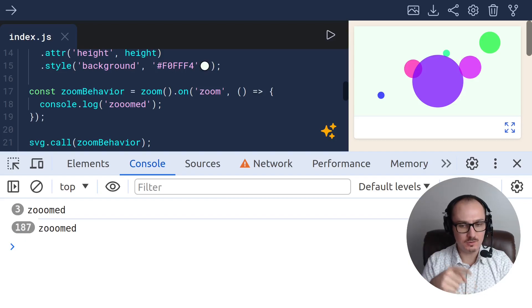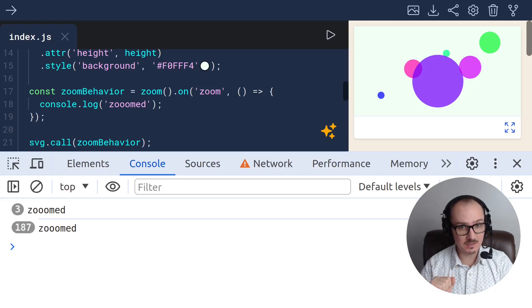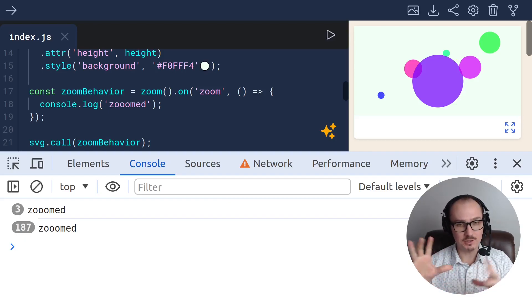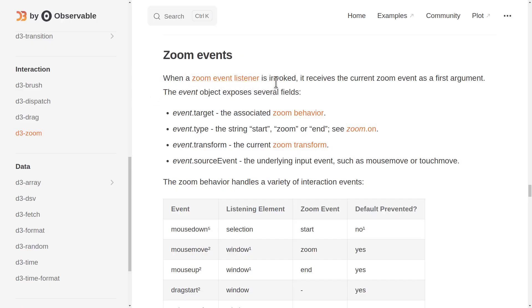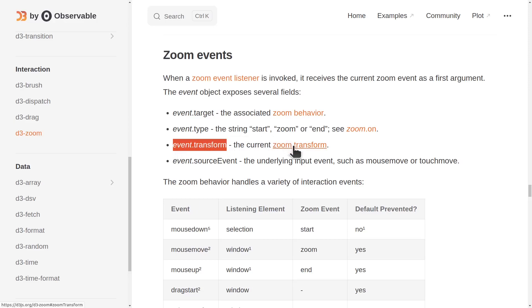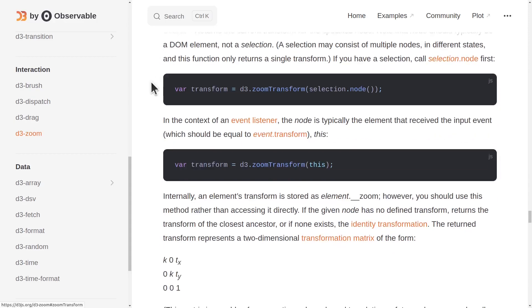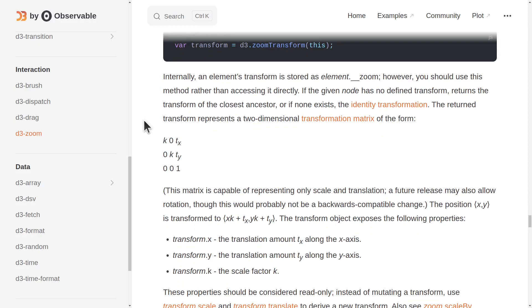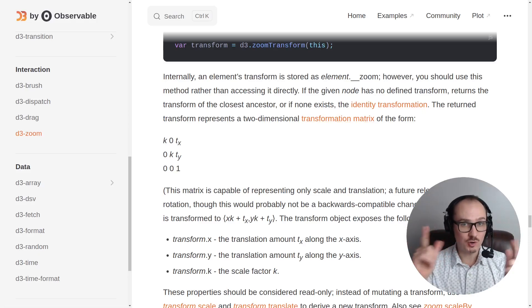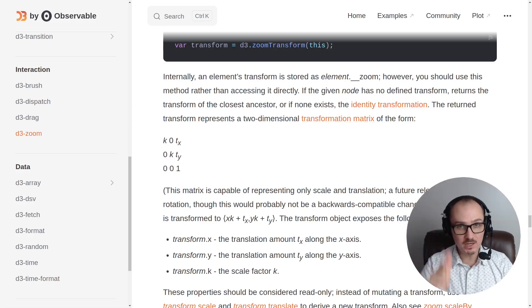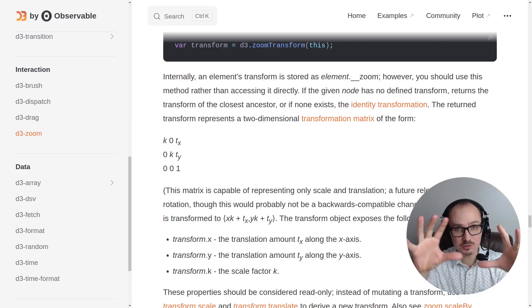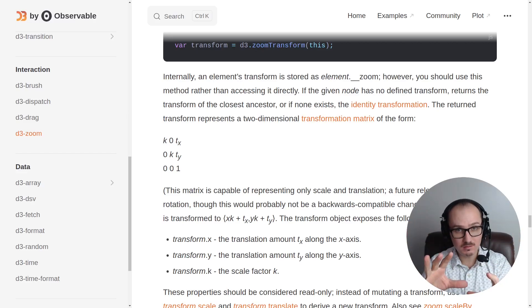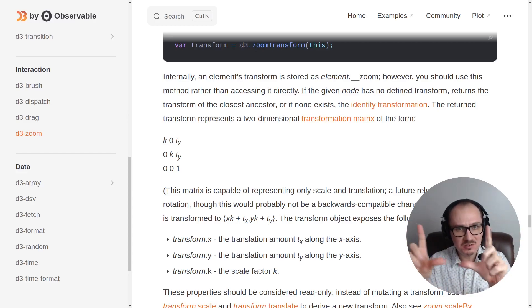Now, let's use it to track something on our state that will actually move these circles around. When a zoom event listener is invoked, it receives the current zoom event as a first argument. This has a property called transform, which is the current zoom transform. The zoom transform is a representation of a transformation matrix.